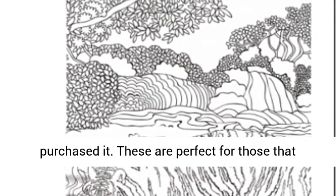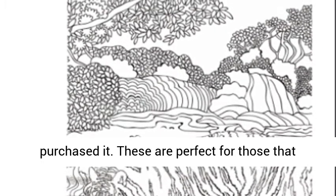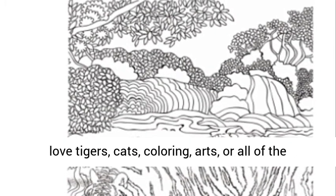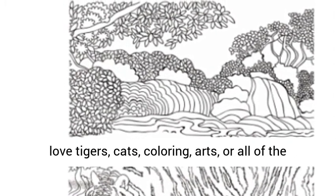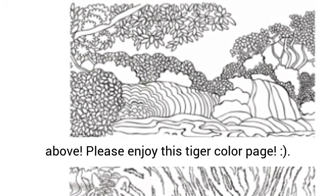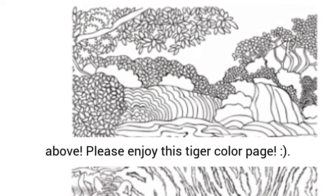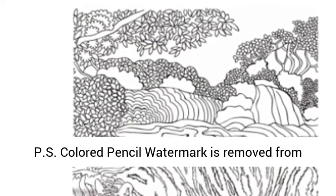These are perfect for those that love tigers, cats, coloring, arts, or all of the above. Please enjoy this Tiger Color Page.